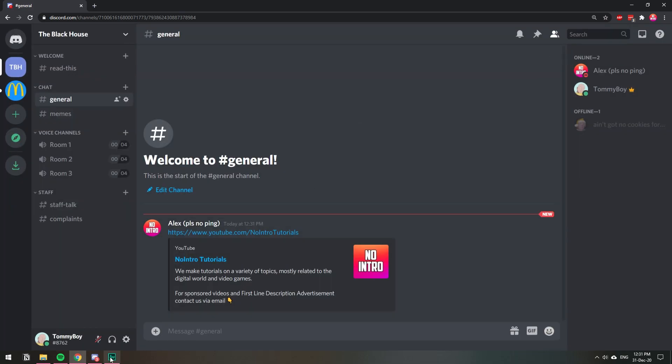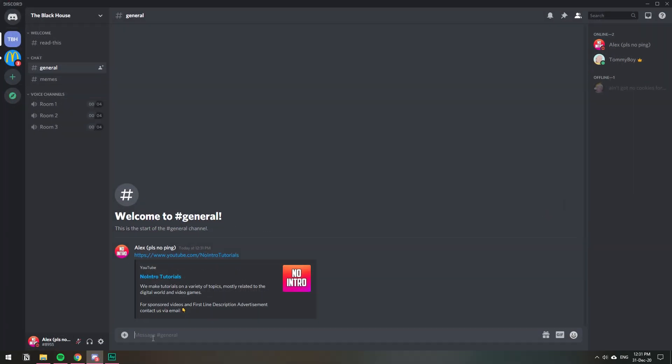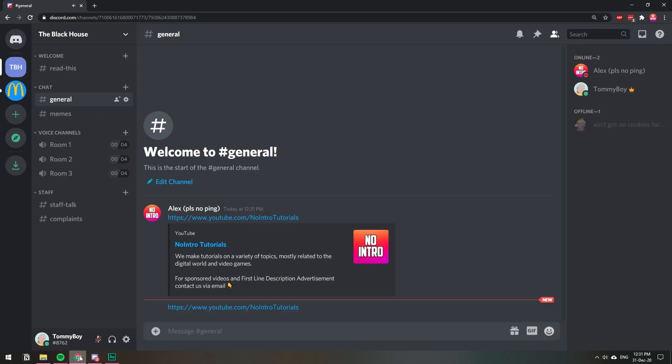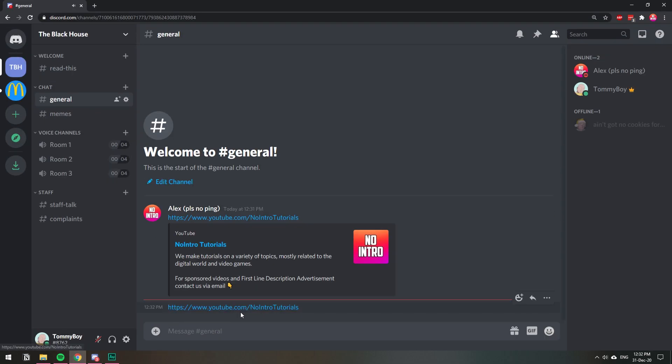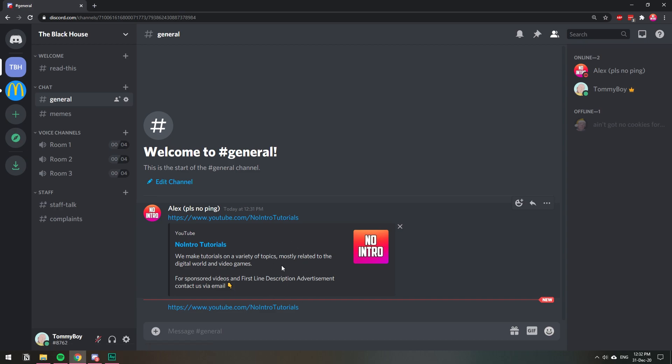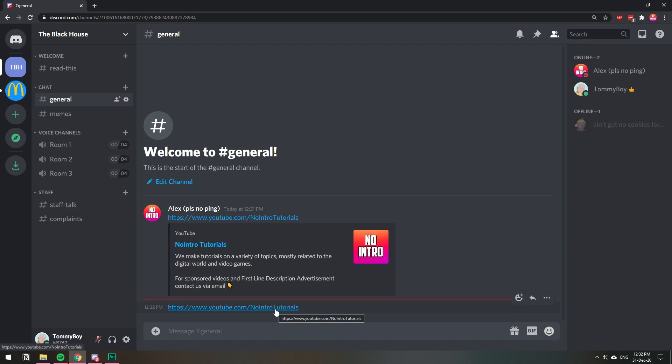If we go back to our other Discord and paste the same link, you will see that this time it does not show this part, the embed, but it still shows the clickable link. So that's what I'm going to show you how to remove.